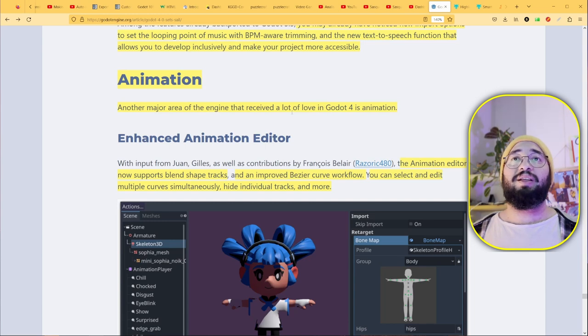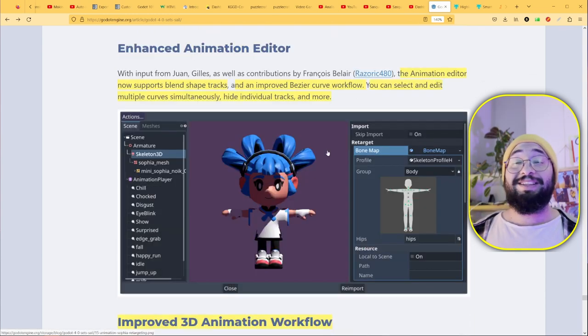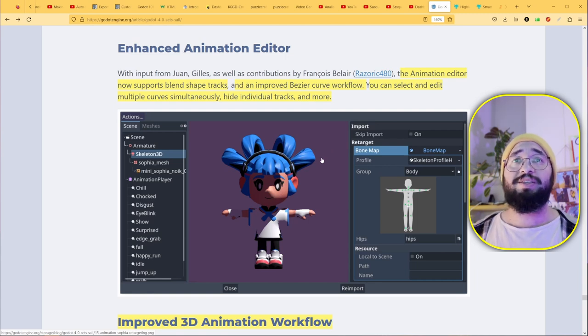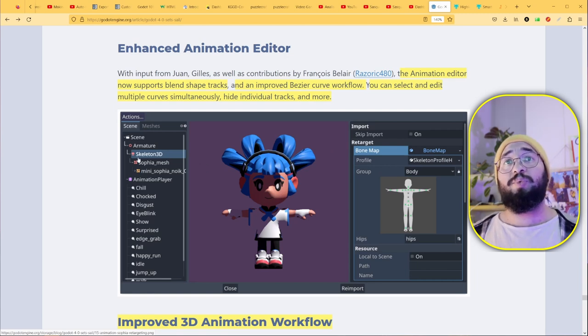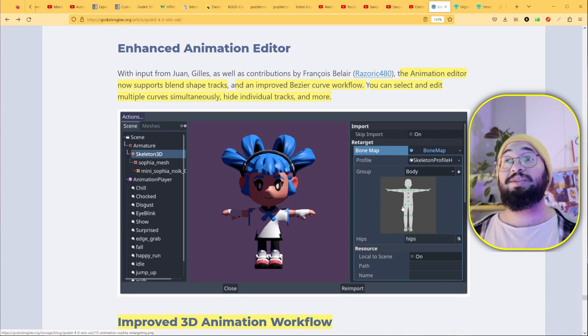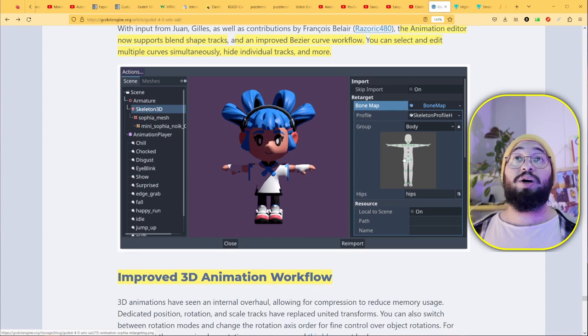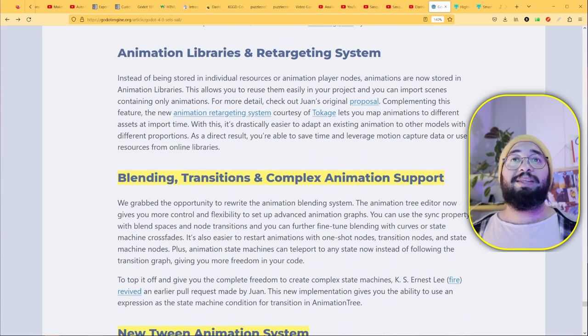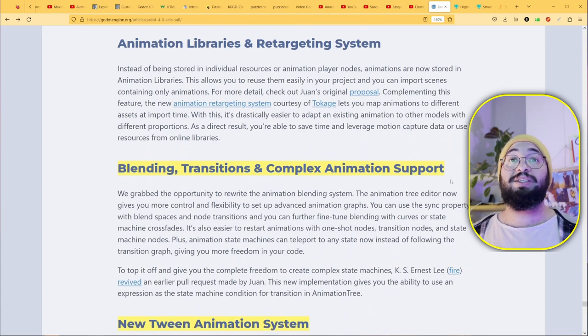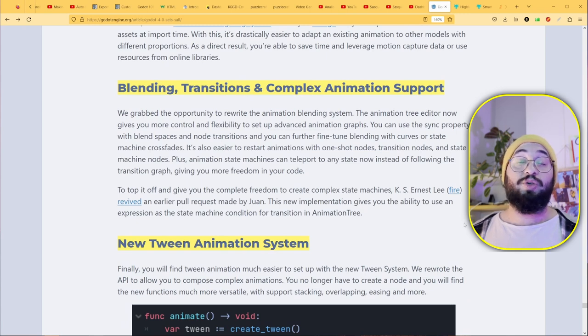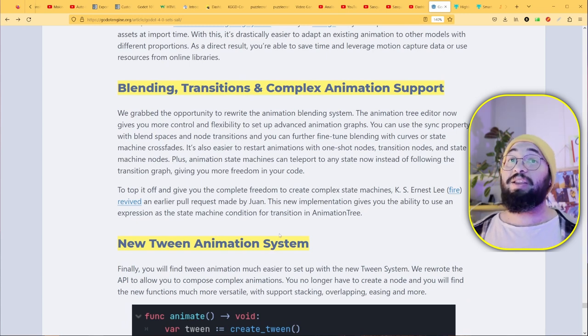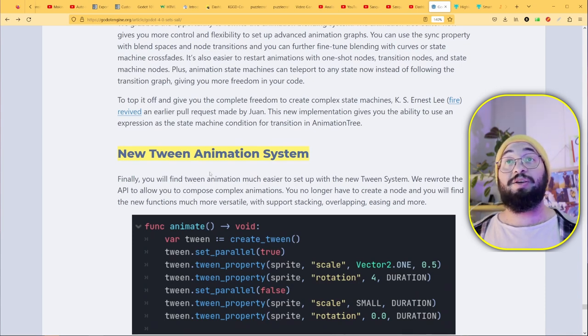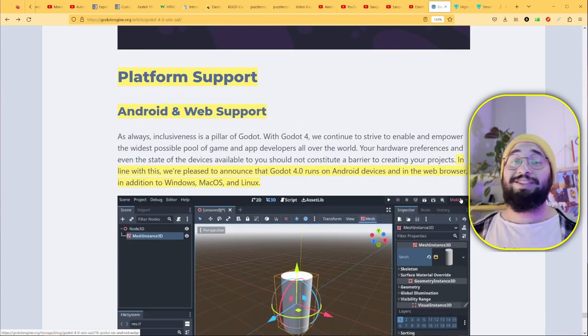Another major area that received love is animation. When importing skeletons 3D, you can see the bone map here directly in the preview editor. You can probably make changes directly from here when importing animations. Improved 3D animation workflow: blending, transitions, and complex animation support. You can have state machines so you can change from one animation to another. That's another thing you need if you want to make complex animations and games.